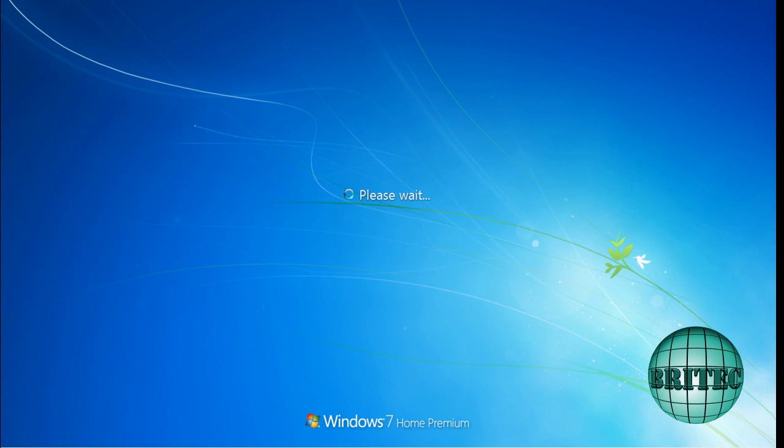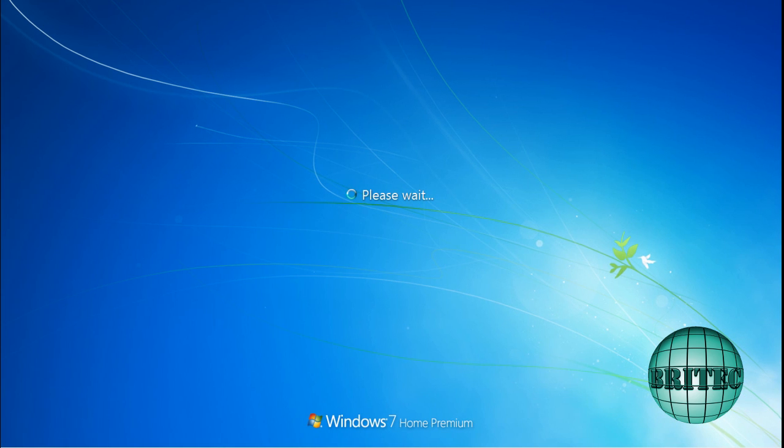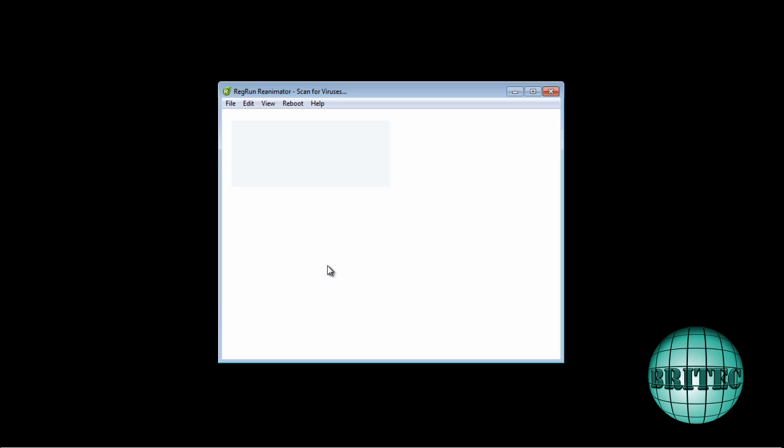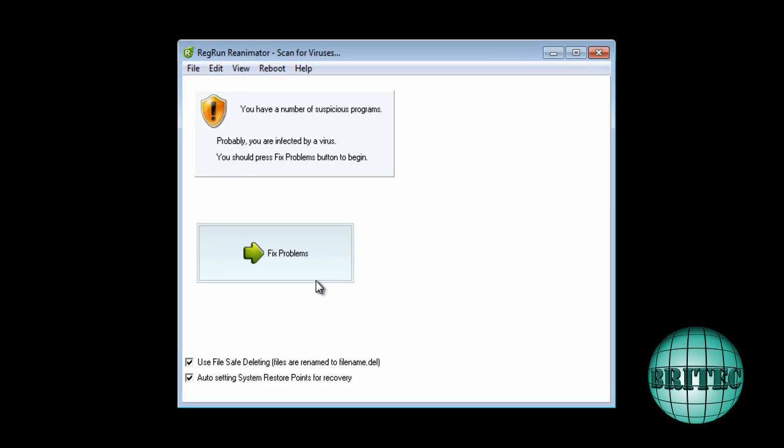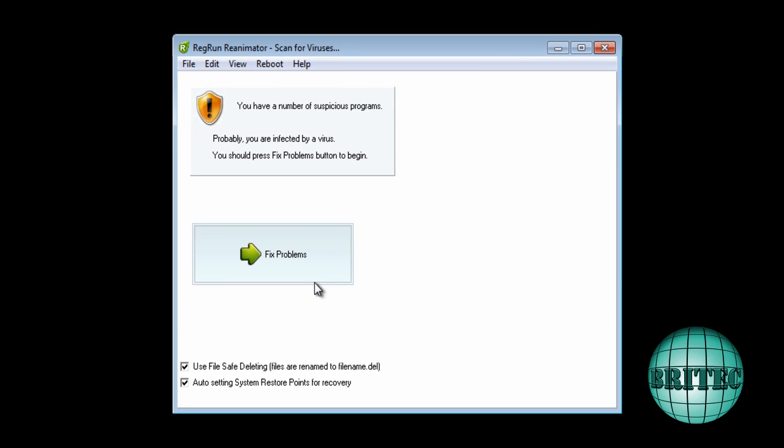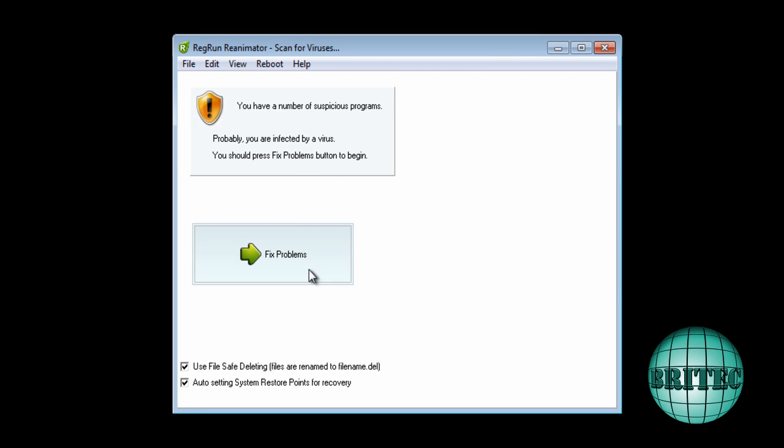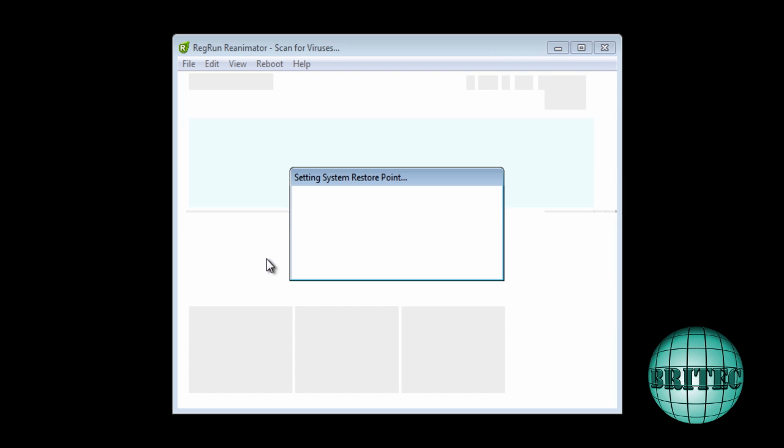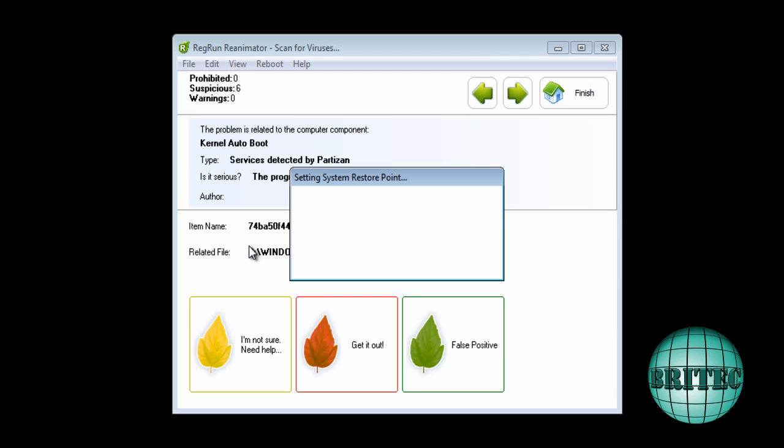You can now see RegRun running, which is the other program, UnhackMe. It's now saying you have a number of suspicious programs. And now we can remove this by fixing this problem. This is that RegRun. This is UnhackMe program. I'm going to say fix the problems and find out what they are.